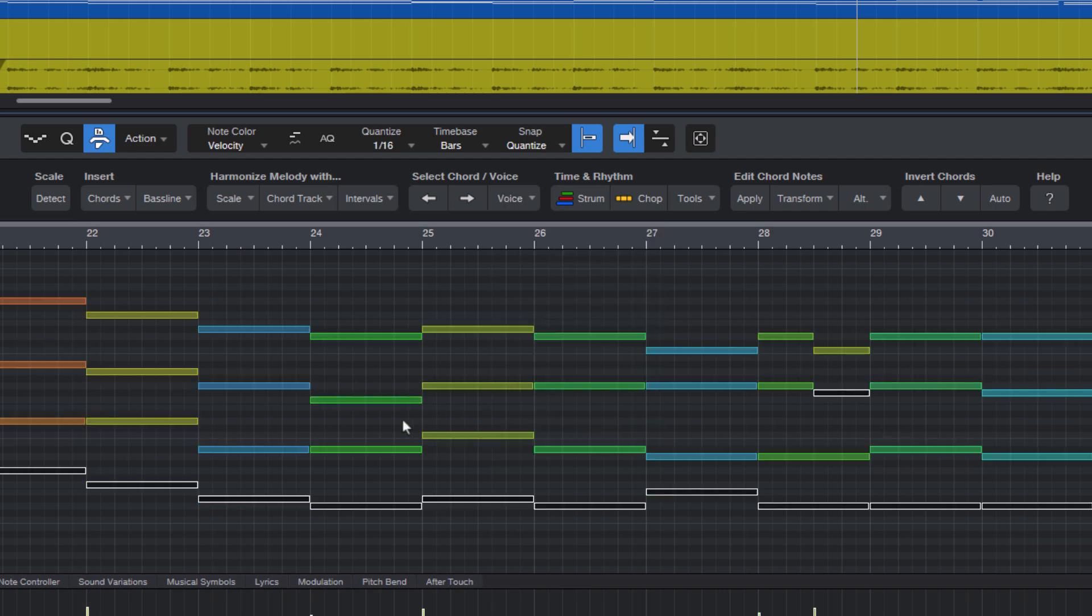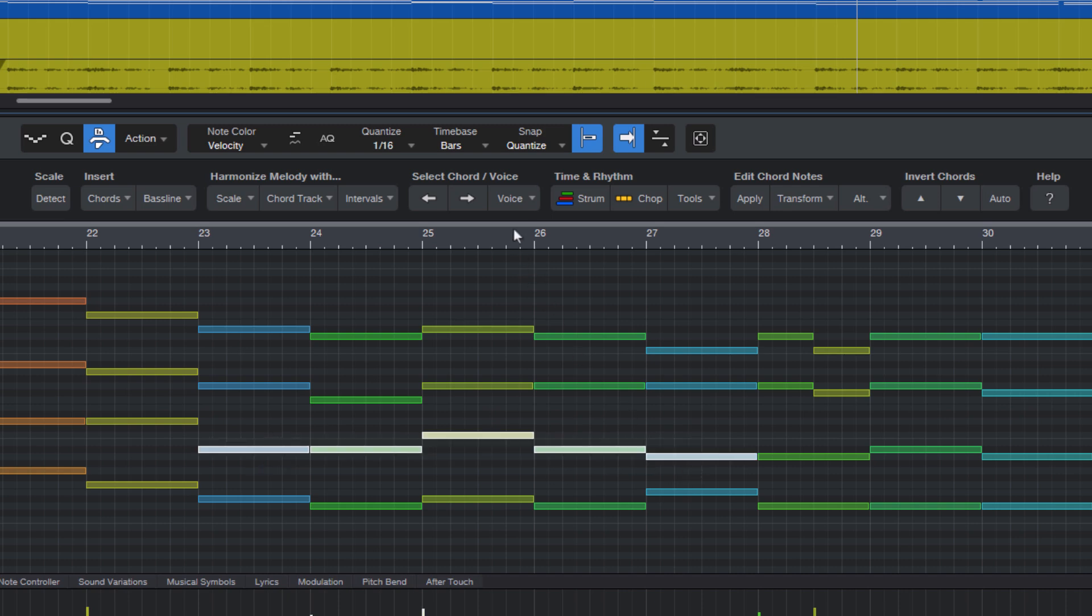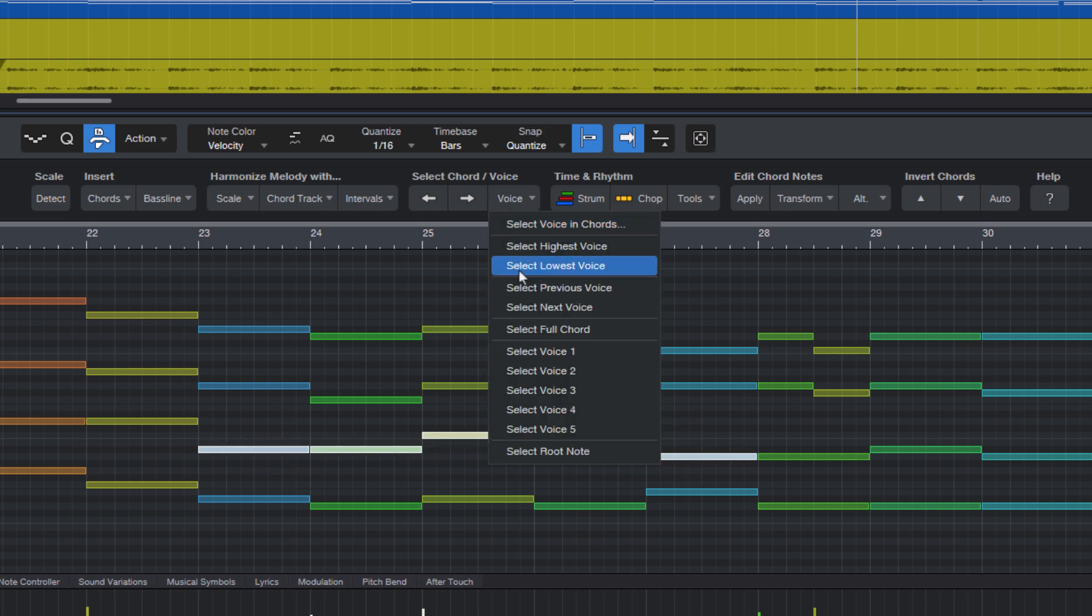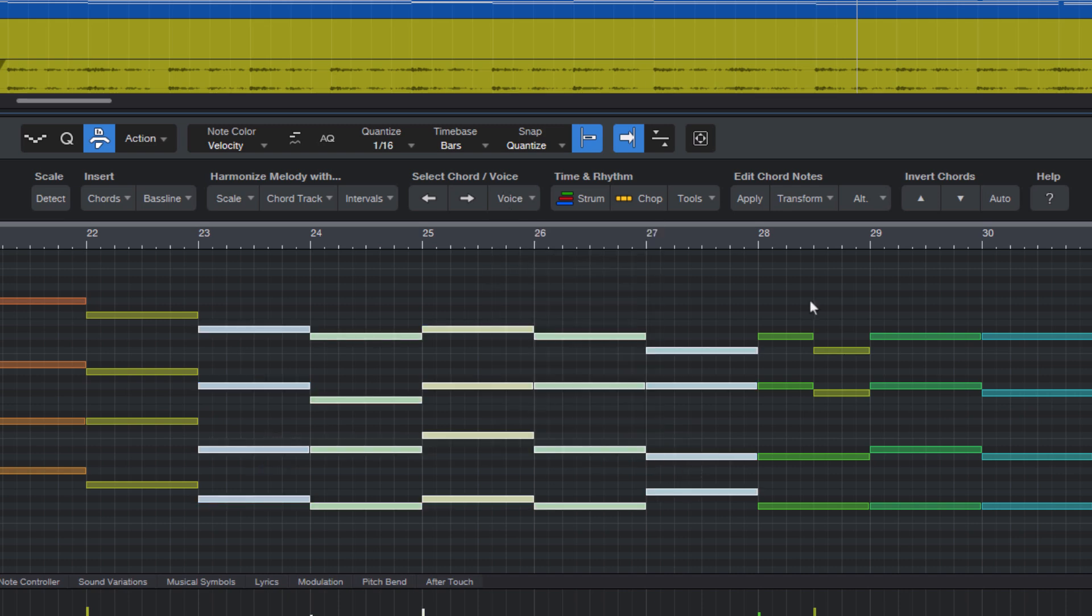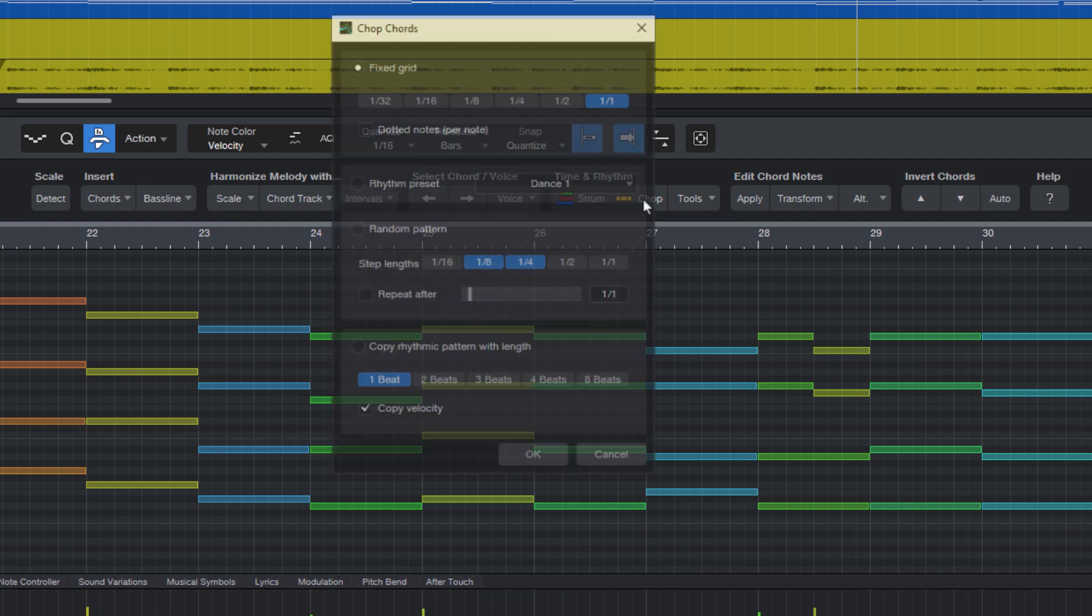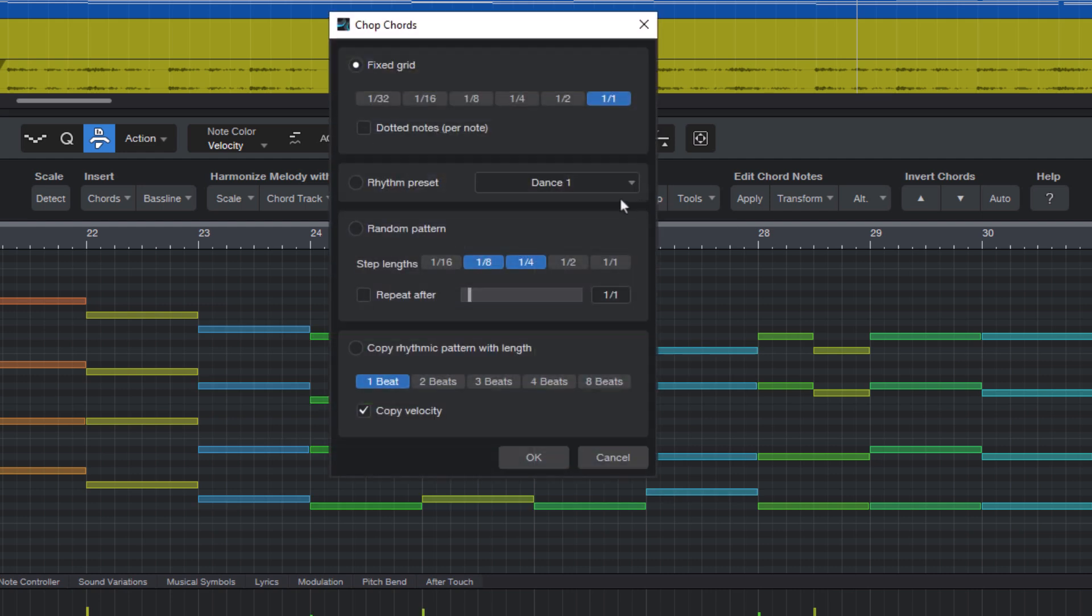Or if you have selected some single notes, you can also select the full chord. Then we have time and rhythm: strumming, I've already shown you that, and chopping, which lets you split chords or notes.